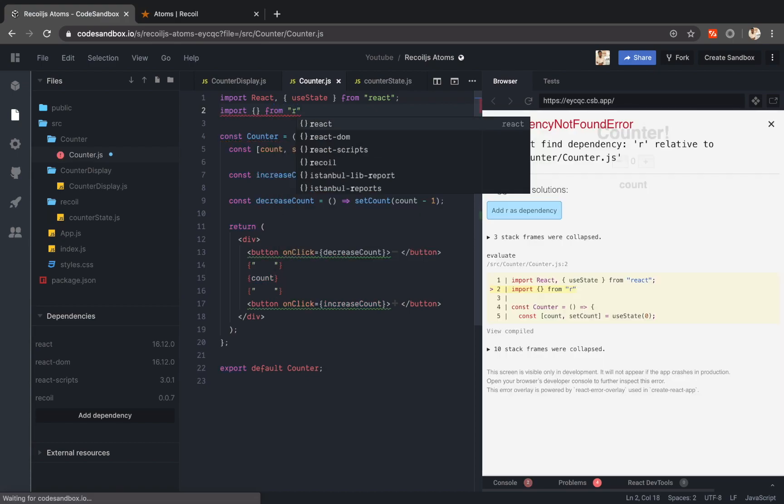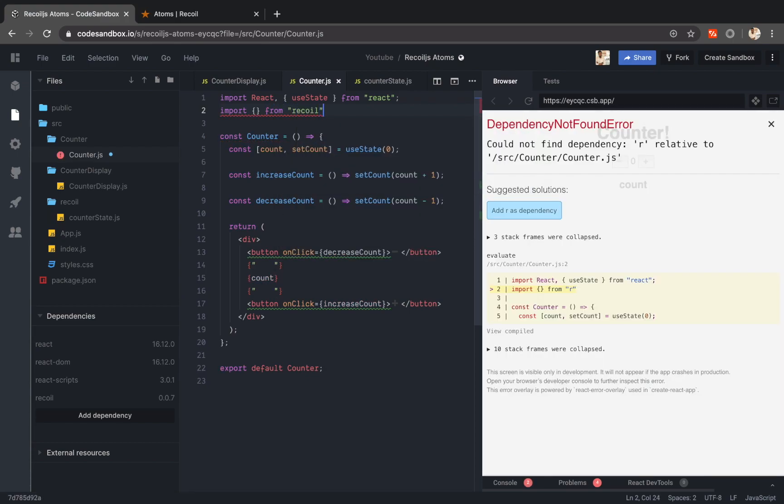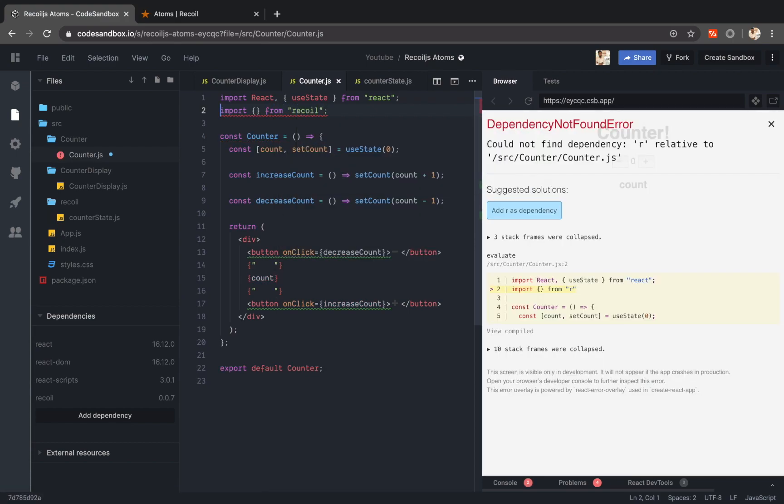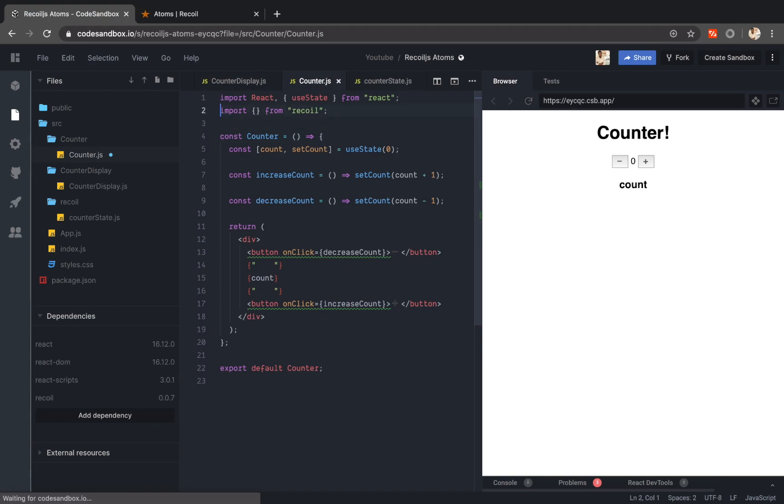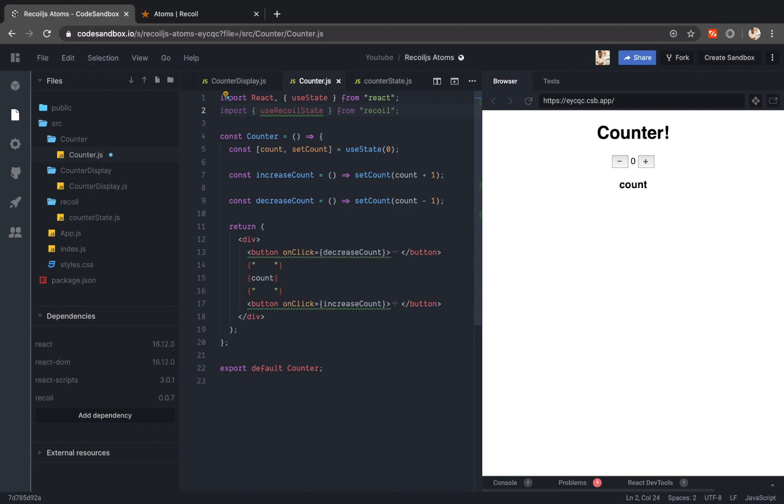Let me import the component from recoil. Use recoil state.